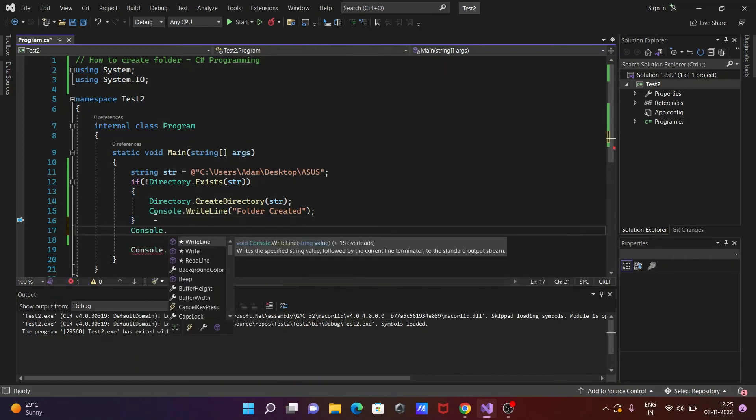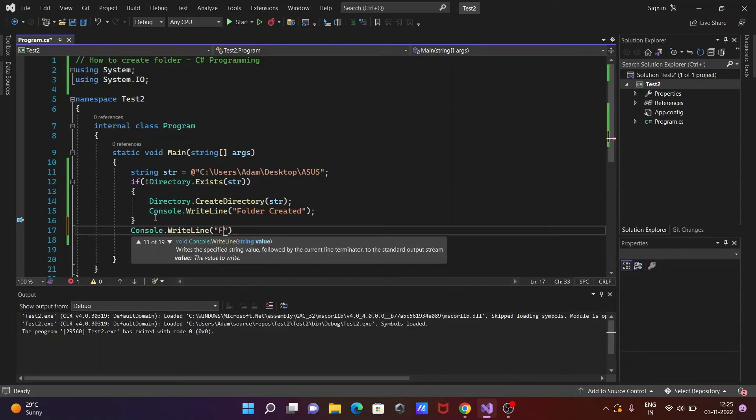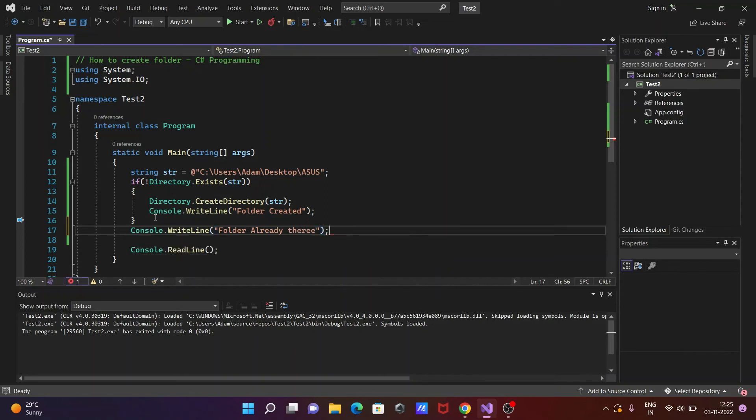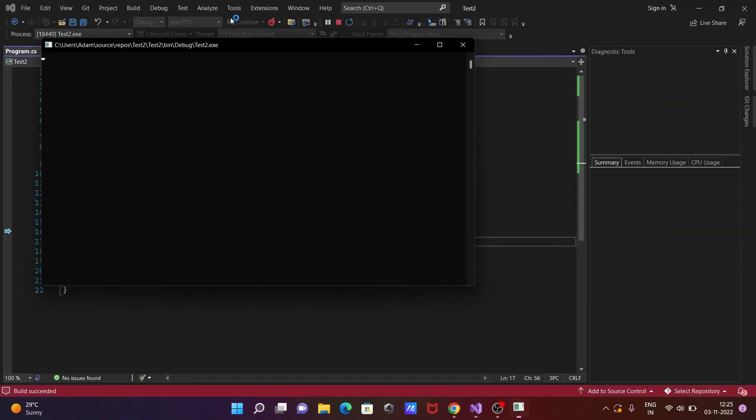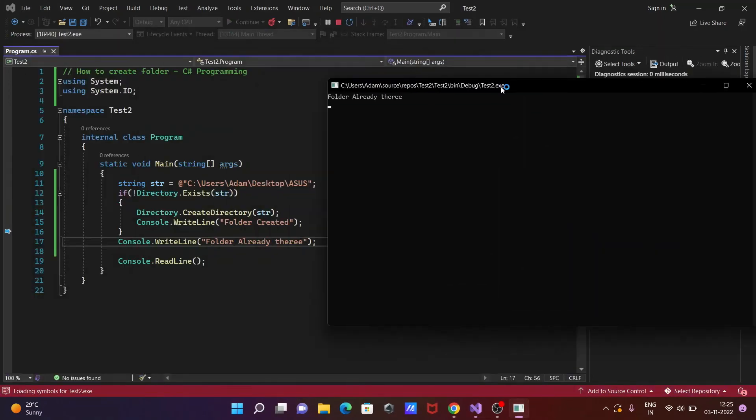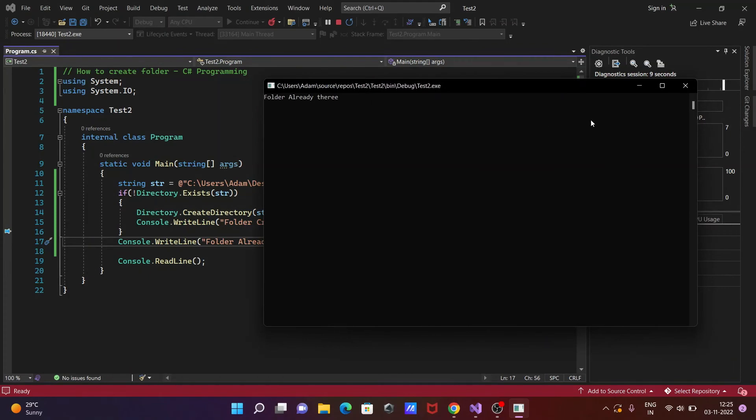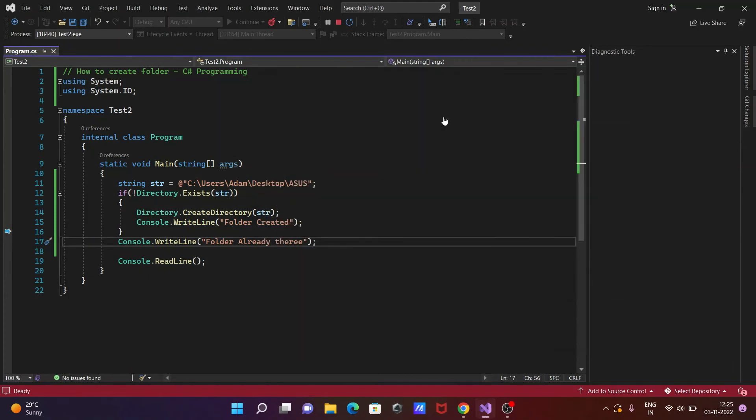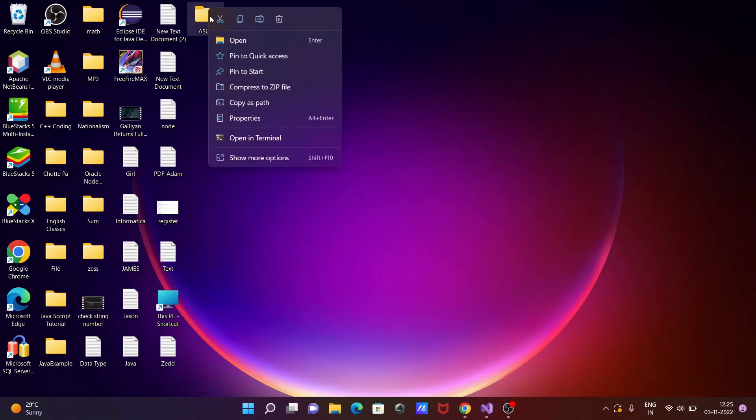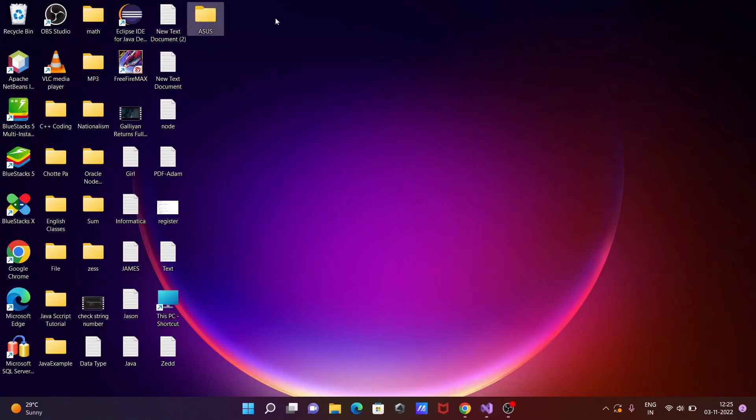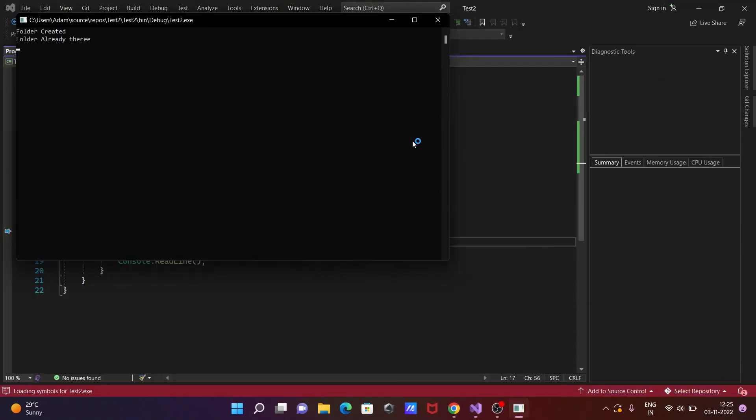So now if I run this code, you can see folder already is there, that's displaying. Or you can put this into the else part, because if I delete this from the desktop and try to run once again...